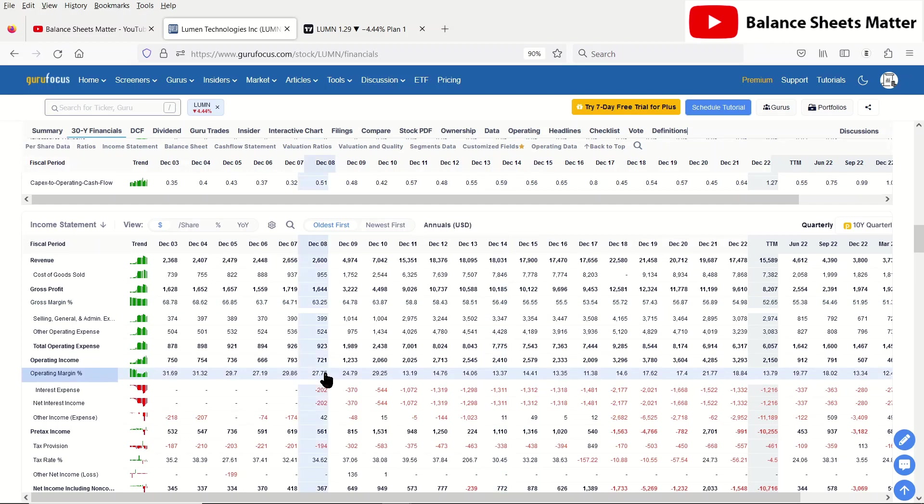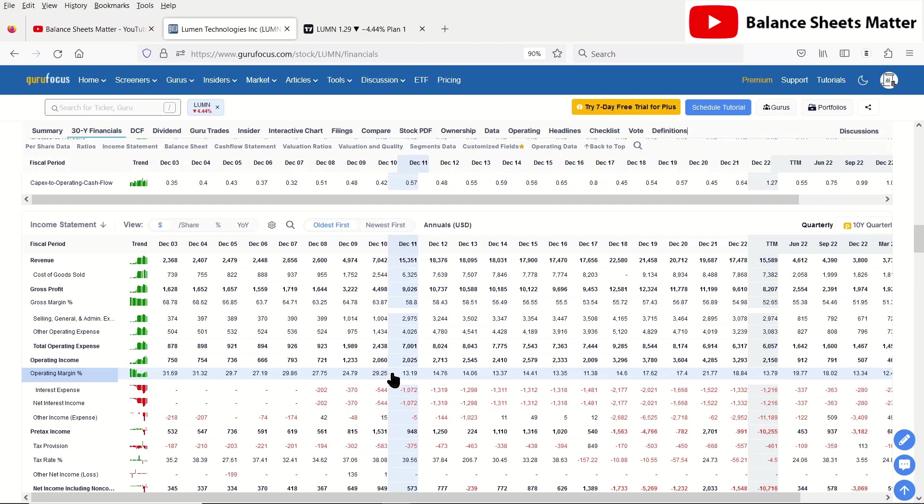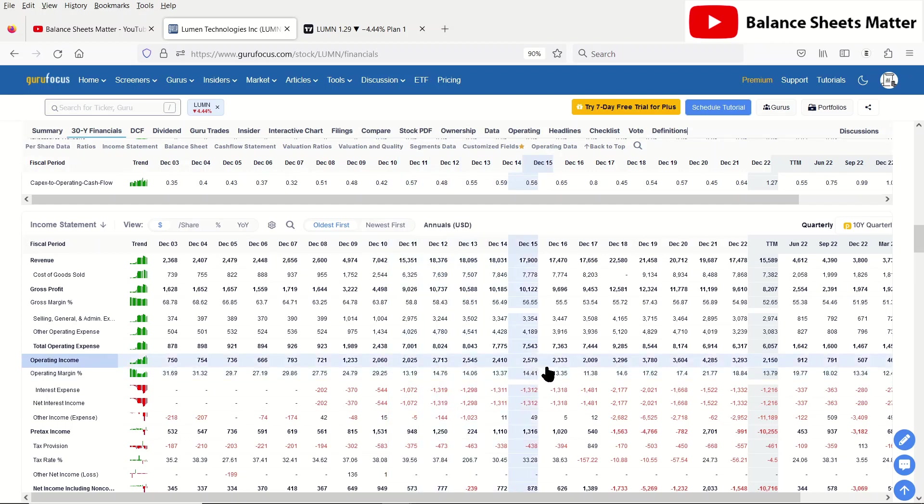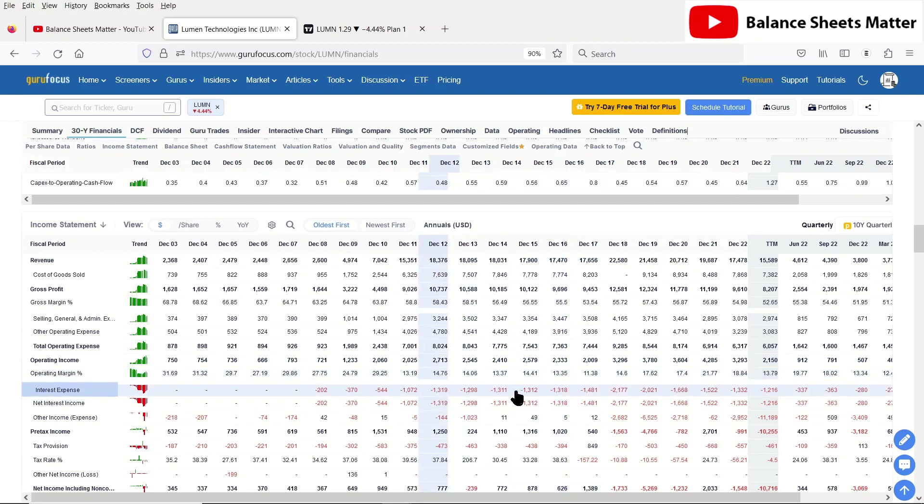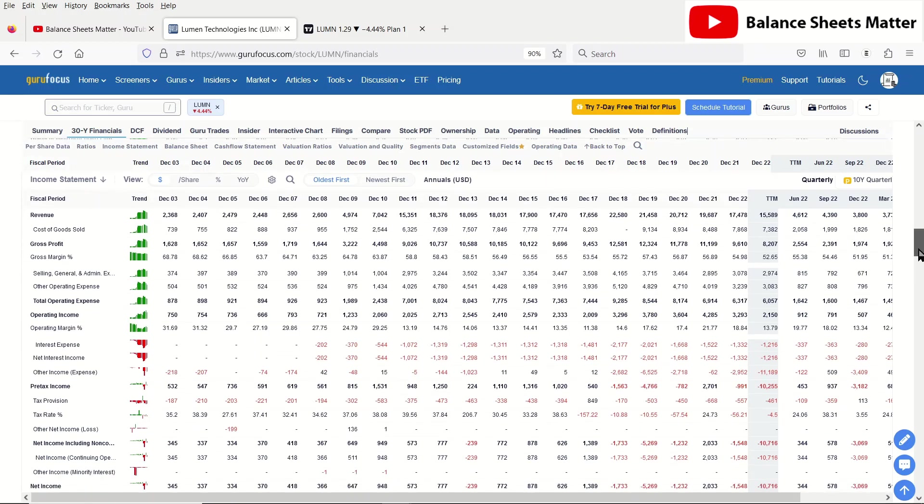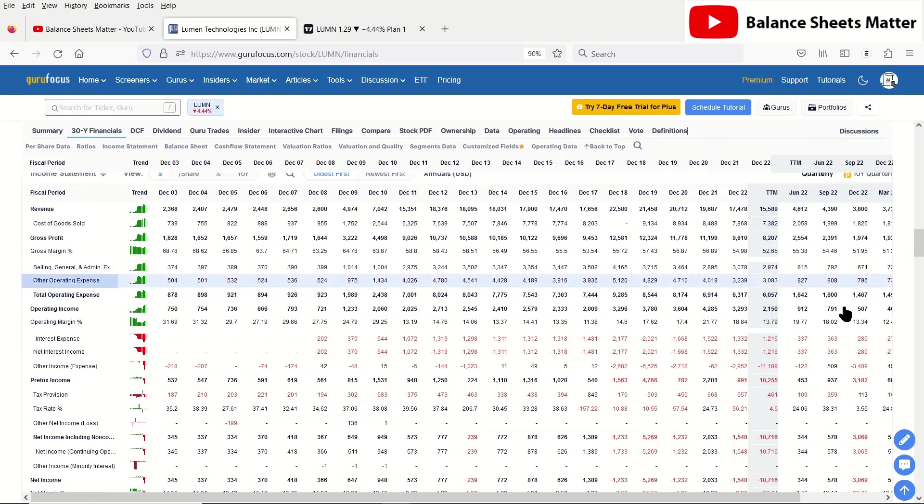And then you're also seeing the exact same thing with the operating margin. After this acquisition, operating margin starts going down. It starts getting lower and lower and not looking good. And interest expense is going up and up and up.